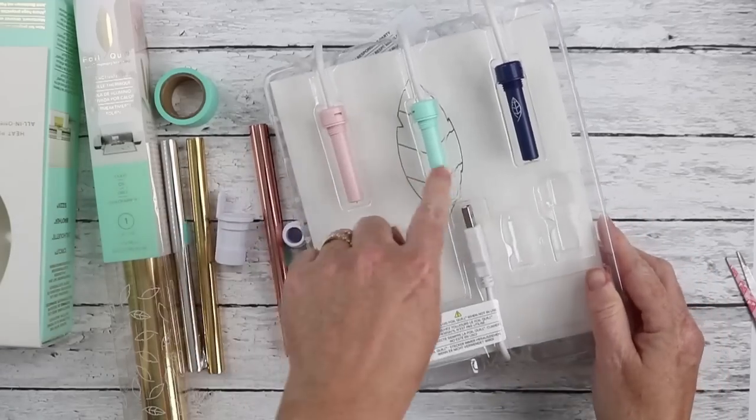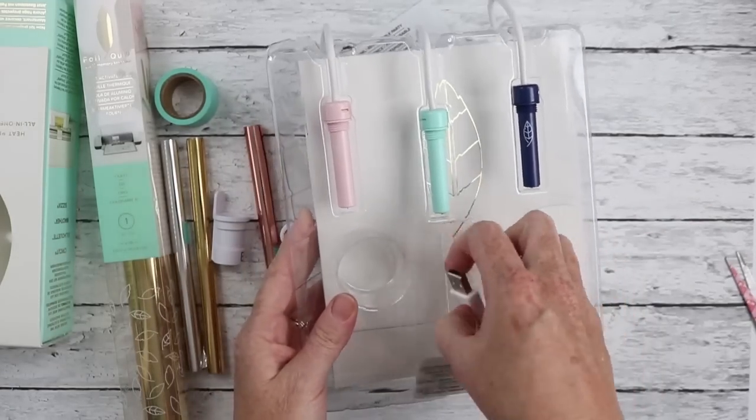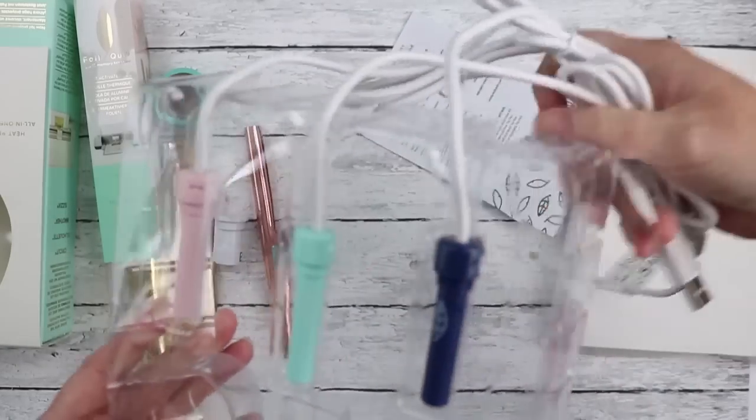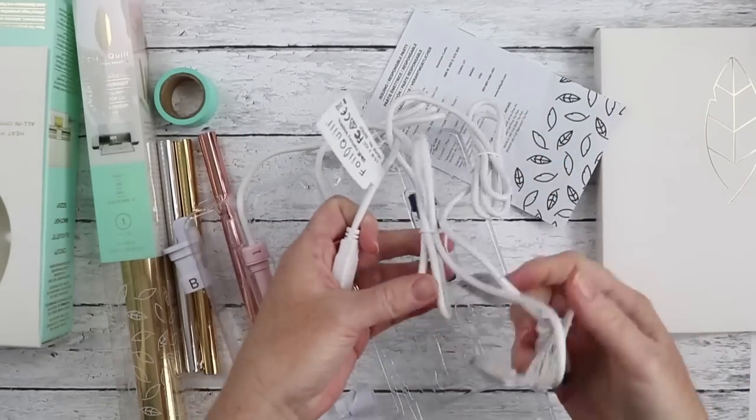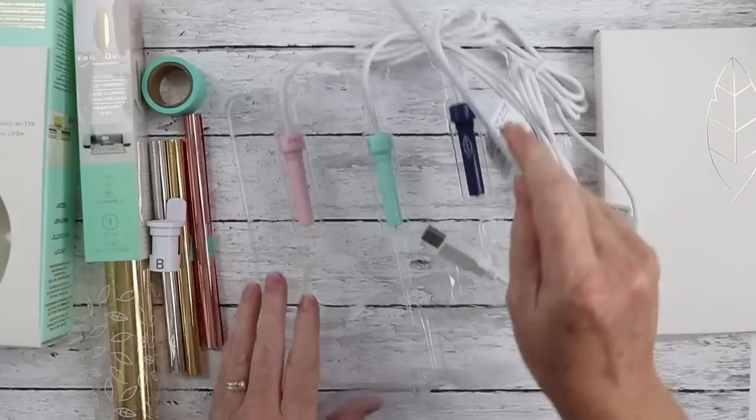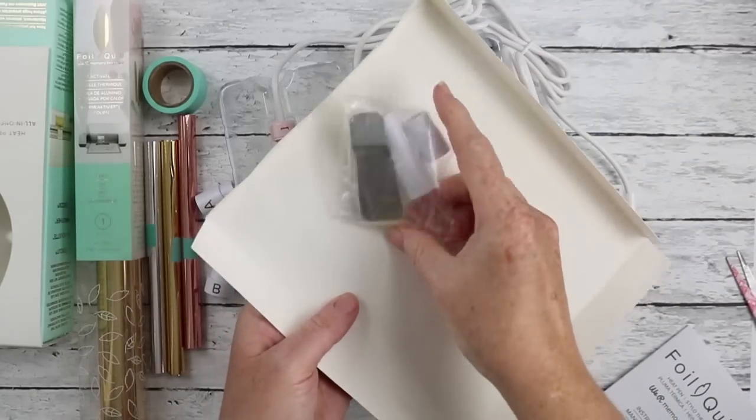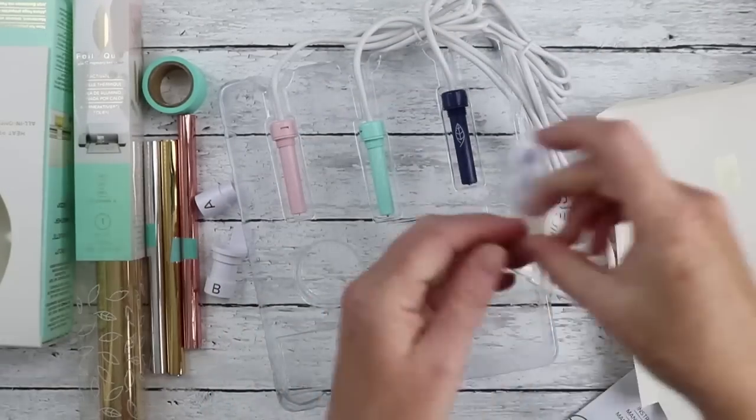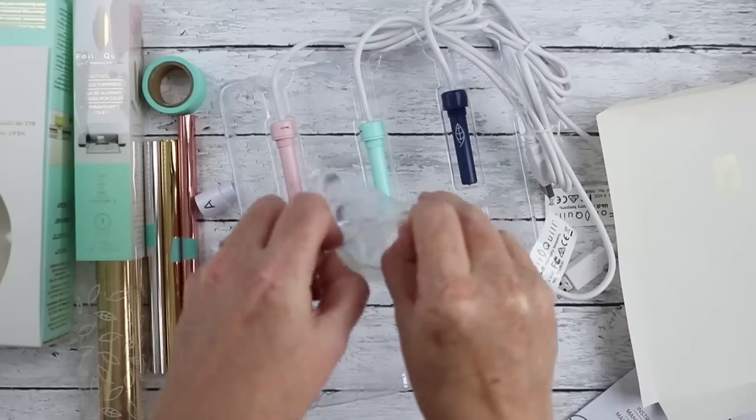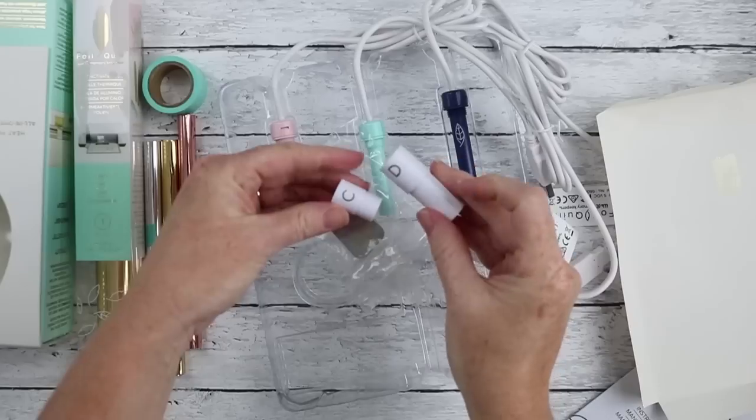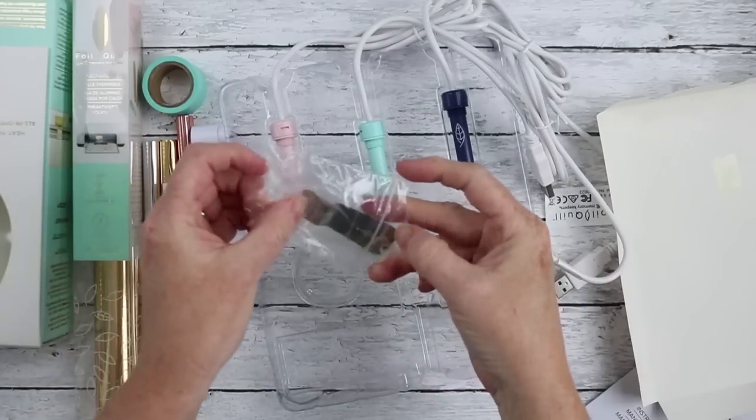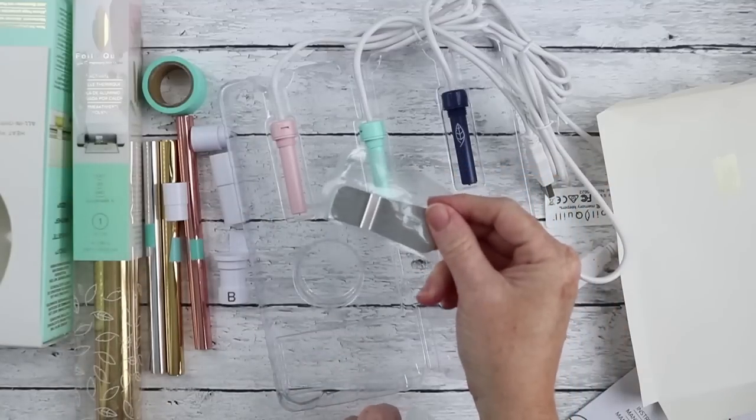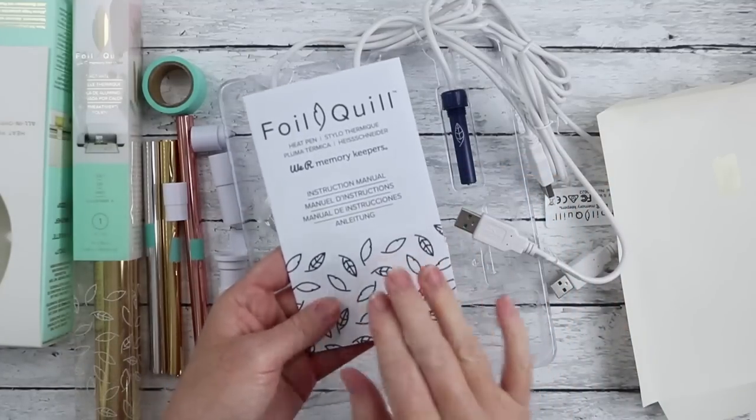Three different foil quills, and each of those has a cord with a USB adapter. Then there is an instruction book and on the back there's actually a few more pieces. There's a couple more adapters, looks like a C and a D. So you have A, B, C and D as well as what I think is the heat protector for your machine. Let's dive into this package and try to use it.